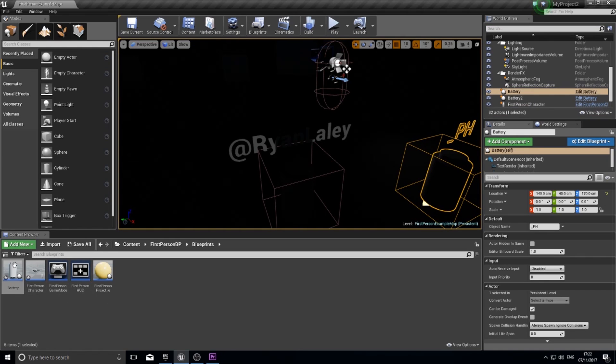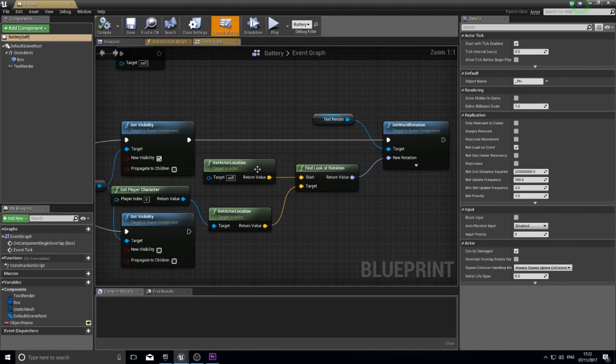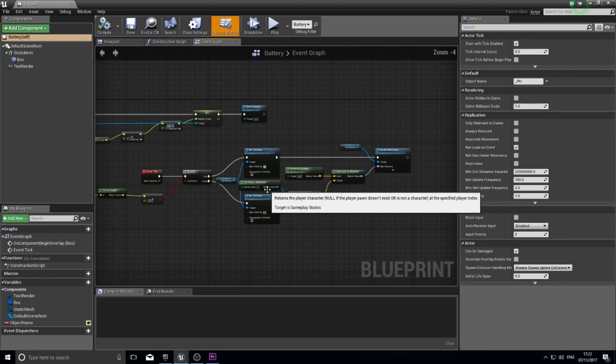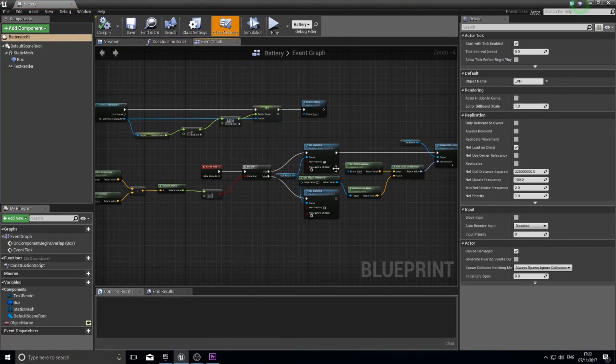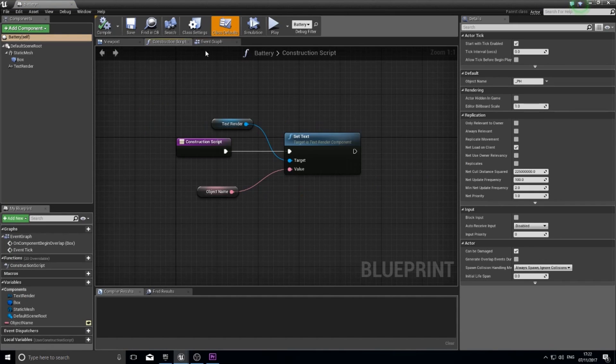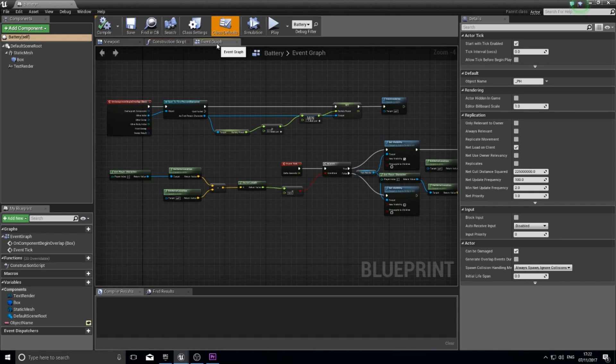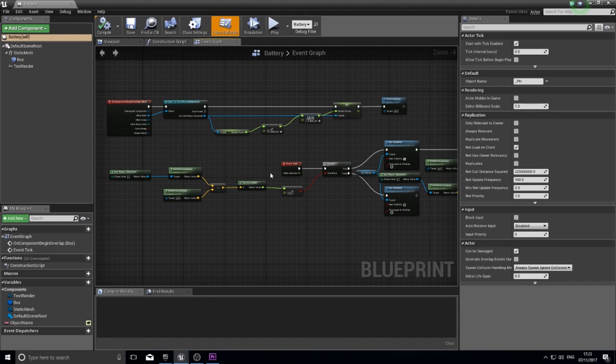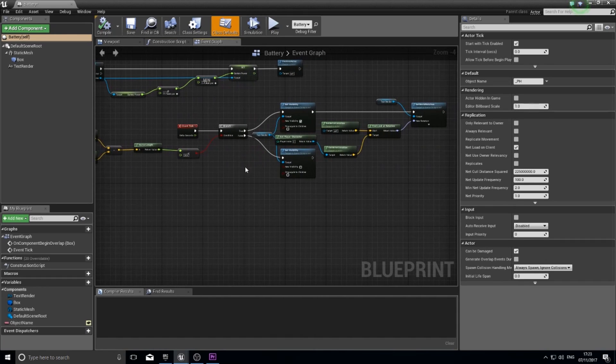Perfect and that's all there is to it. If you have any questions about this, I went over some fairly new stuff with the construction script and the text render stuff. So if you have any questions please leave a comment below. If you like this please give it a like, give it a share, and I'll see you next time. Cheers.